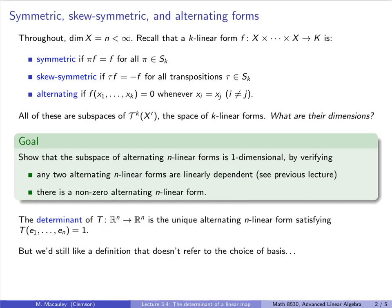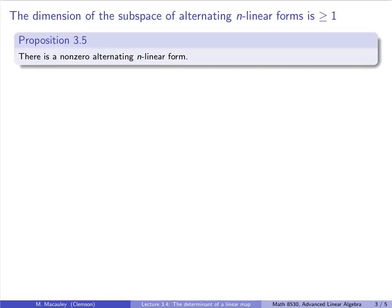The determinant of a linear map from R^n to R^n will be the unique alternating n-linear form equal to one on the standard unit basis. We will prove there is a non-zero alternating n-linear form by induction on k. The base case k=1 is easy: any non-zero linear scalar function — something in the dual space — is clearly an alternating one-linear form, since it vacuously never has two equal entries.